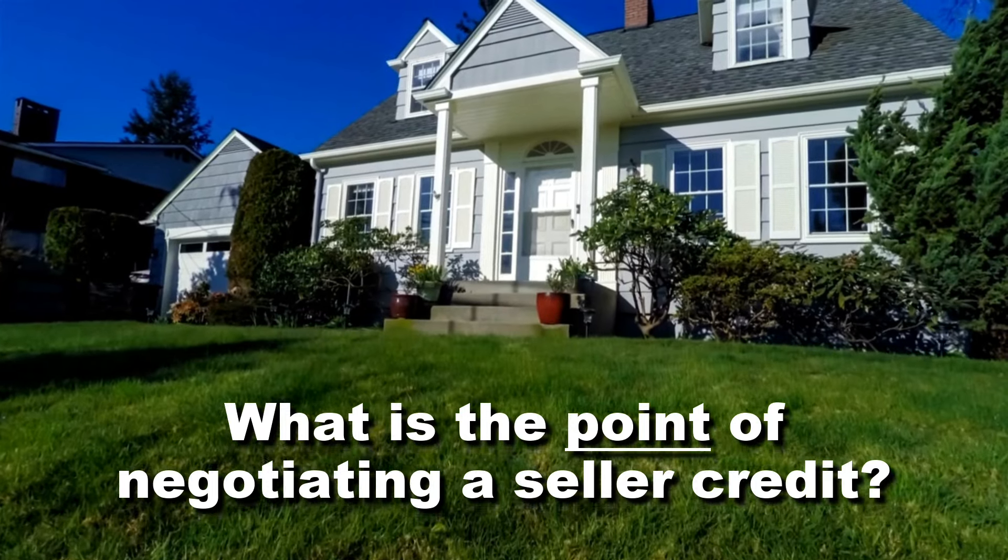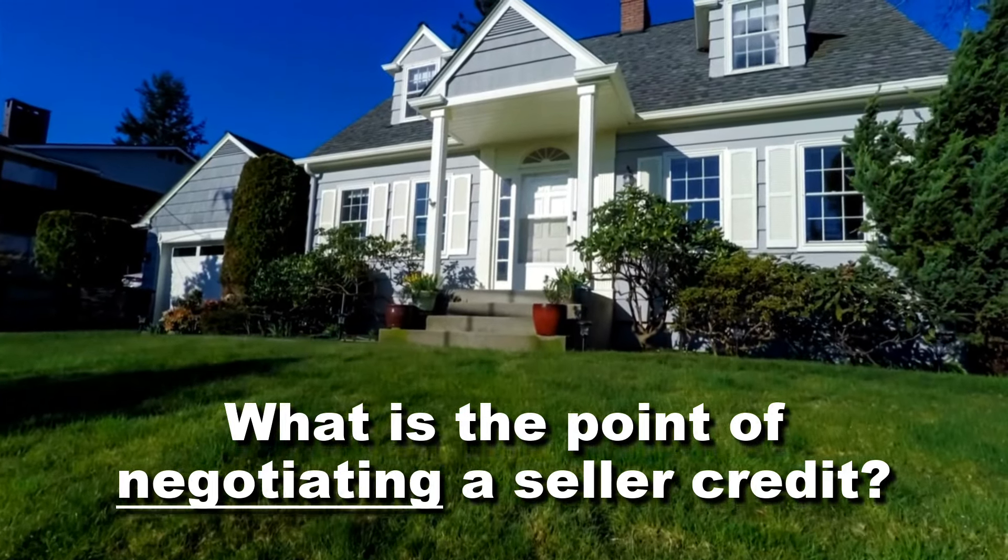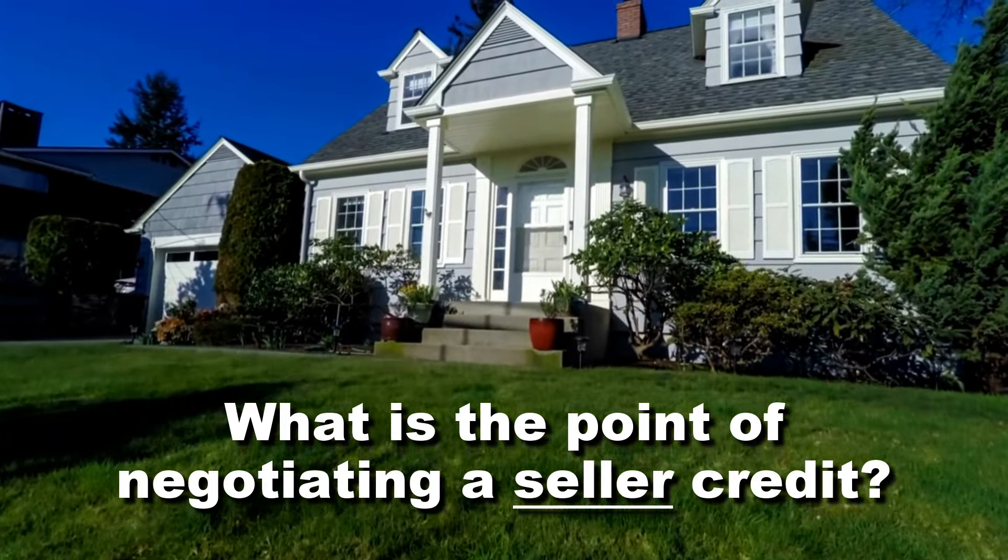What is the point of negotiating a seller credit? Besides the obvious thing, it's free seller money. Sometimes you think about that. And that's certainly one context where you're in a negotiation, you think you can get a little bit from the seller, and that's just the way that you go about the negotiations, that you think you can maximize the outcome. You get some money from the seller towards your closing costs and prepays.